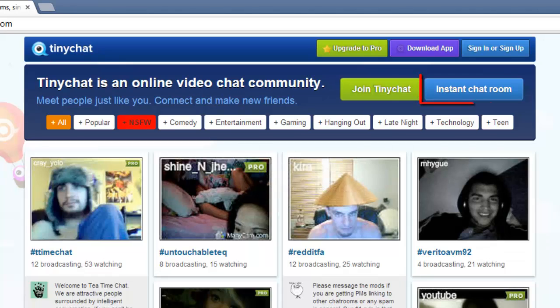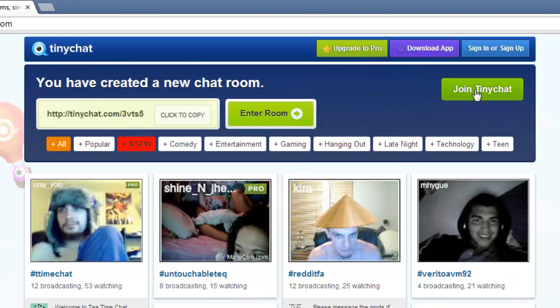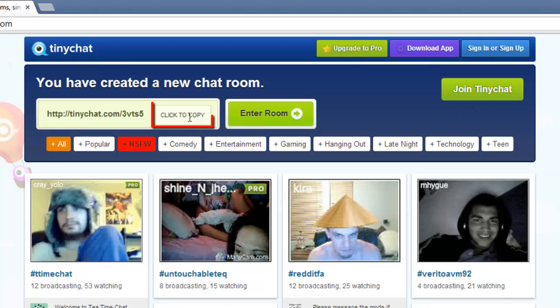Then click the Instant Chatroom button. A message will appear that you have created a new private chatroom. Copy the given URL link to your clipboard using the button provided. You will use this later.